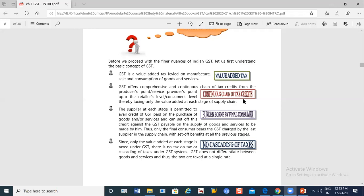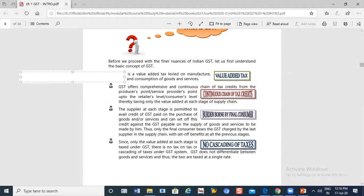Do you have any questions on this point? A student asks: it's like ITC — Input Tax Credit. What is it? The teacher confirms: yes, it's like ITC. Let me give an example — a manufacturer makes a product for 100 rupees.